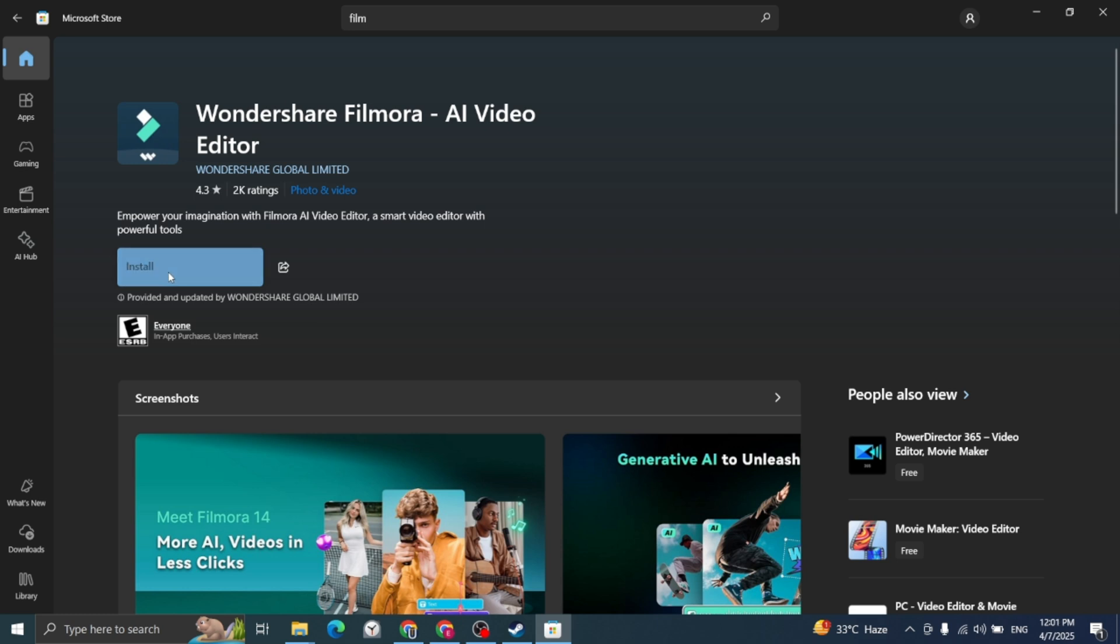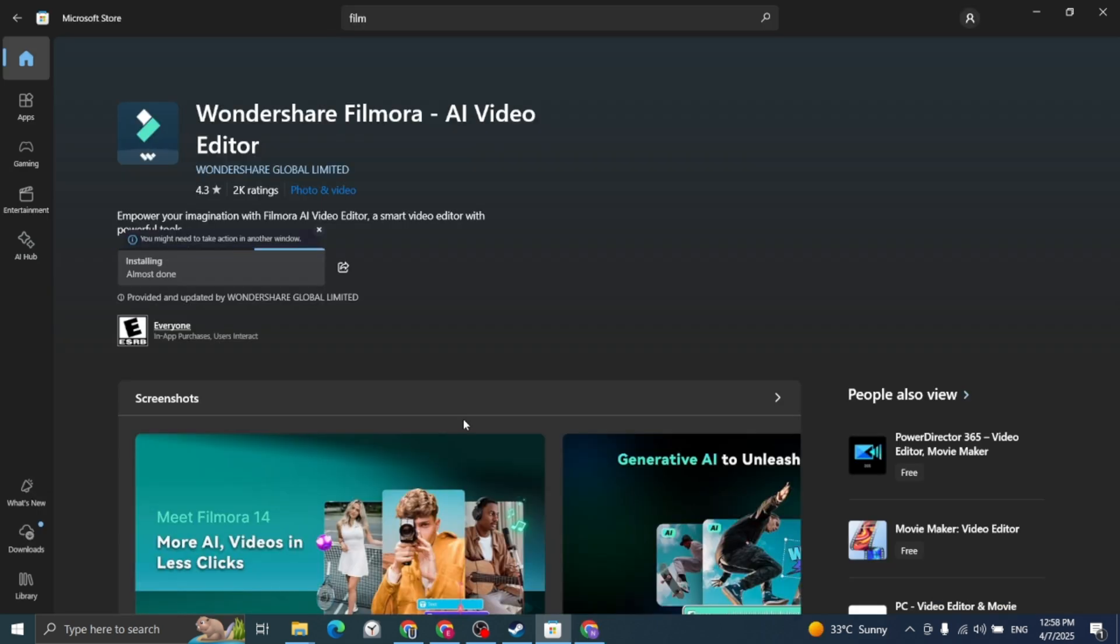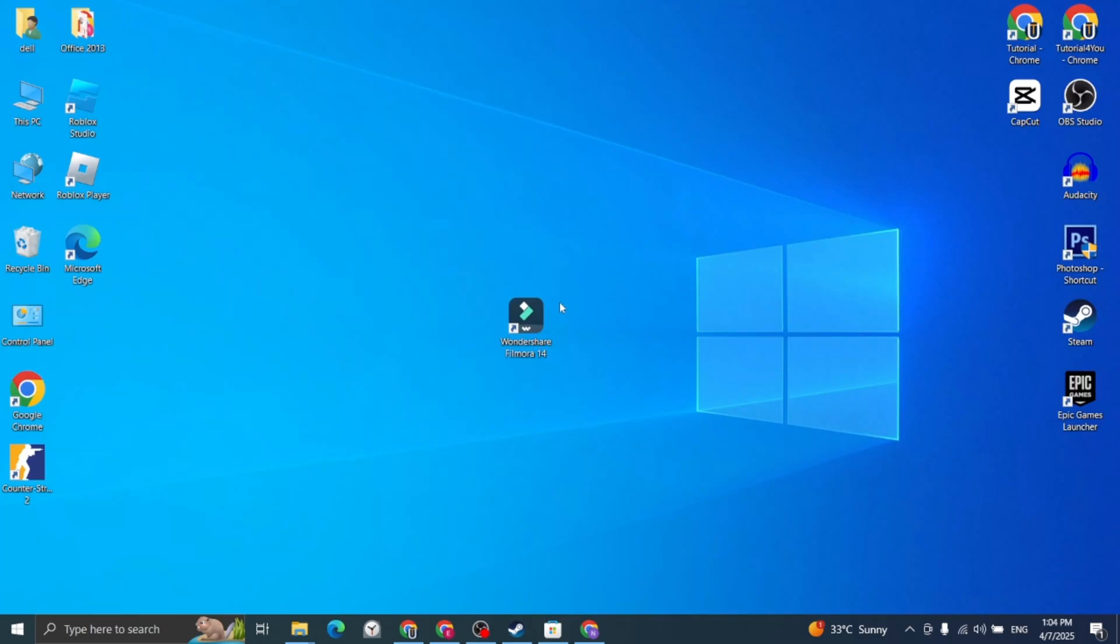Wait for the installation to finish. Once it's installed, open the app and you are ready to use it.